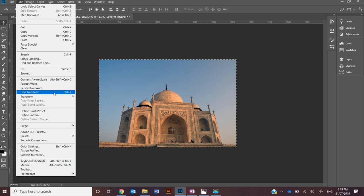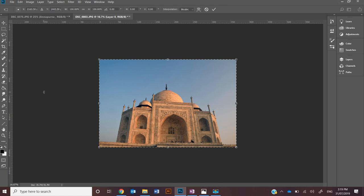You're going to be transforming images really frequently so you're going to get used to using CTRL T and the free transform tool very quickly.